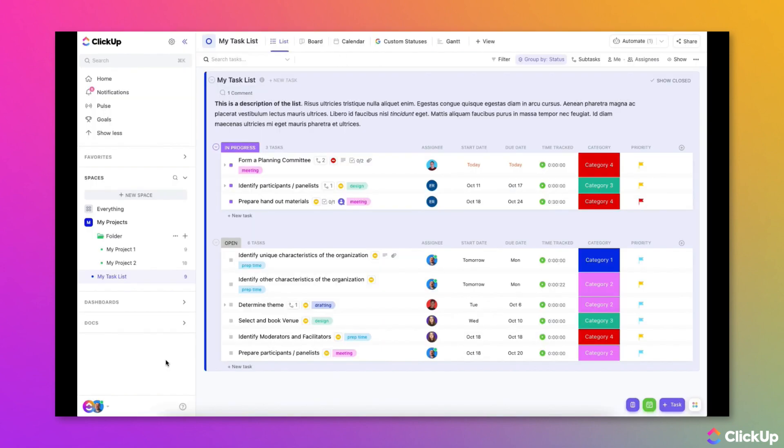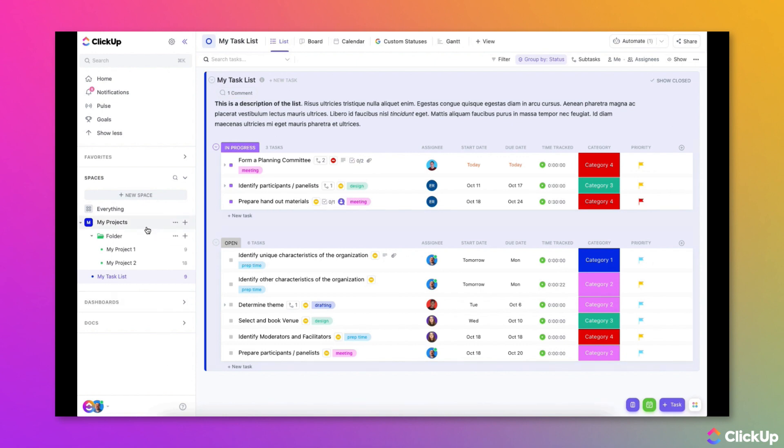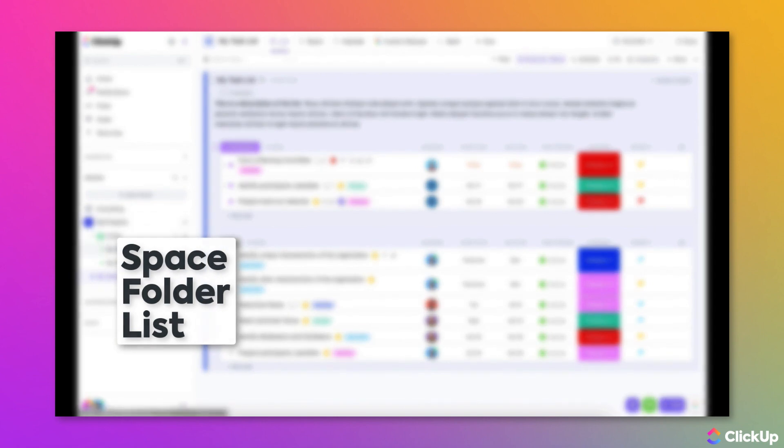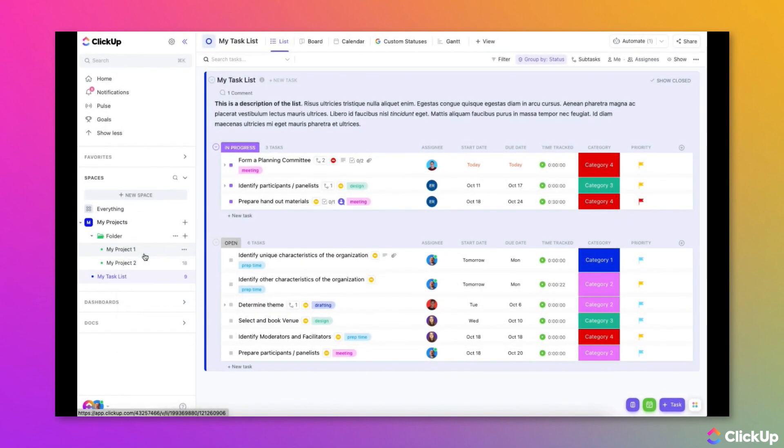It is possible to edit statuses after they have been created. This can be done at the space, folder, or list level. Keep in mind that changes made at the folder level of the hierarchy will automatically flow down to the list below it.